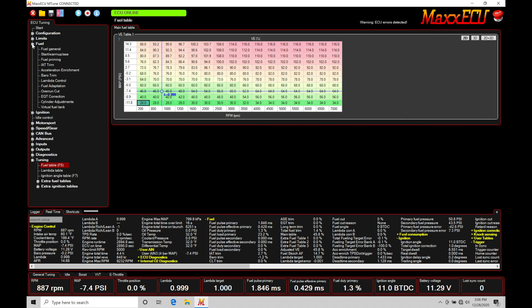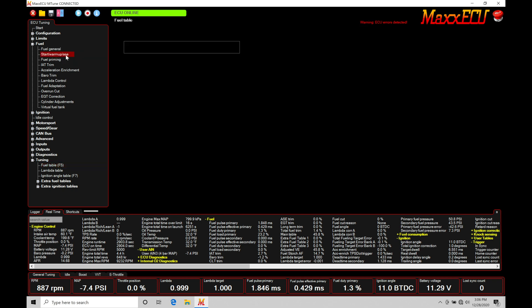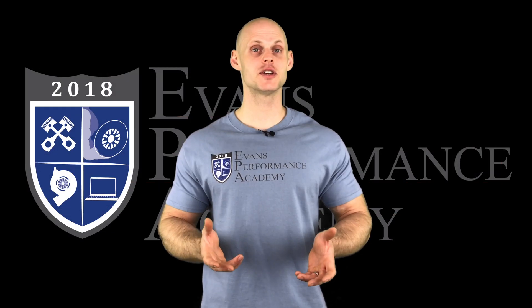Jumping into fuel here. If we move down, we'll find under fuel general, we'll see an area here called start warmup ASE or after start enrichment. Now we're only going to be focused on this video at our warmup enrichment table, specifically warmup fuel within this table.